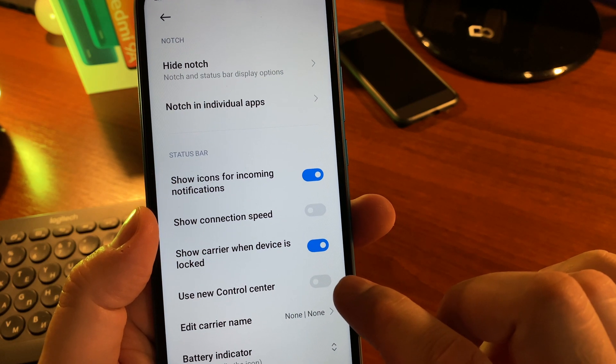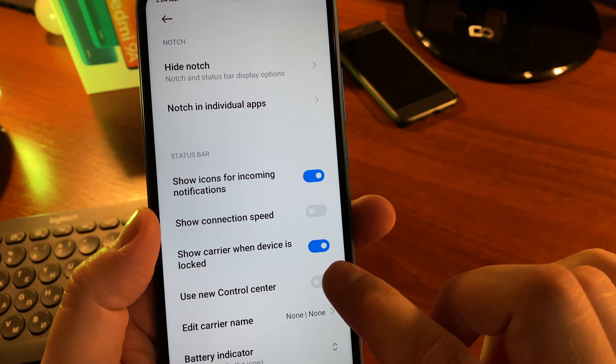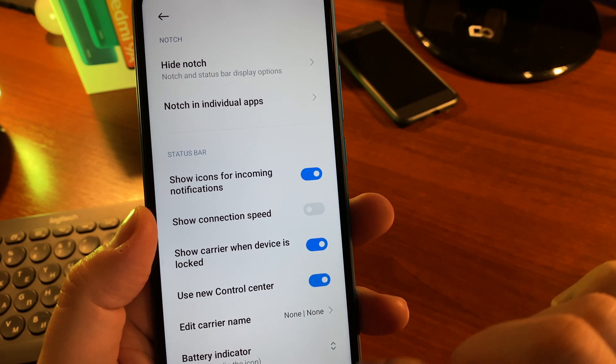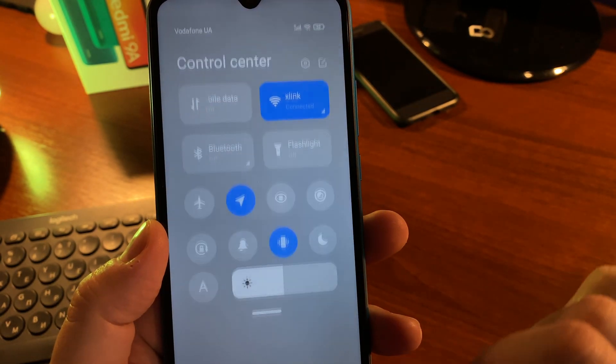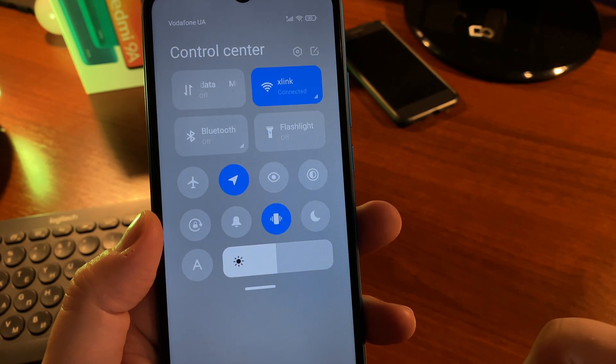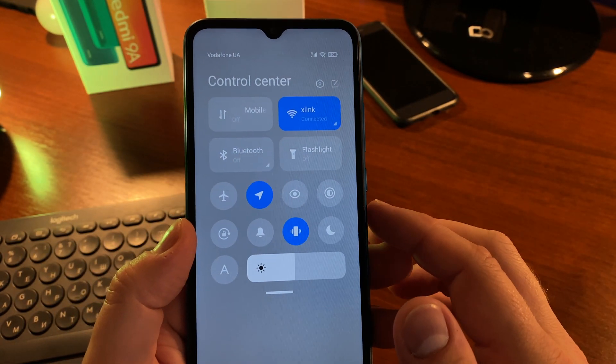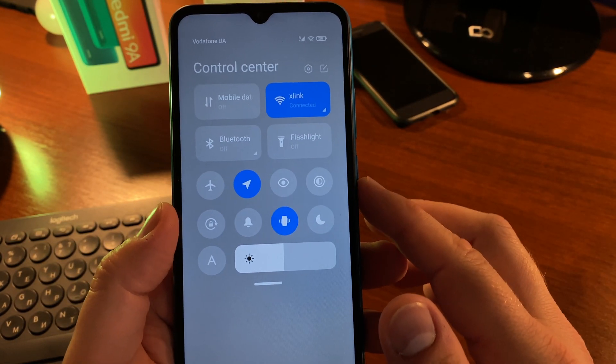But I like the new control center more. Thanks for watching.